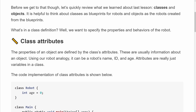Let's first talk about class attributes. The properties of an object are defined by the class attributes. We can write in our blueprint some attributes, and these will define the properties of our objects created from that class. These attributes are usually information about the objects — using our robot analogy, it can be the names, IDs, and ages of our robots, or something like the manufacturer or model. Attributes are really just variables in a class, used to store information about the class or its instances.